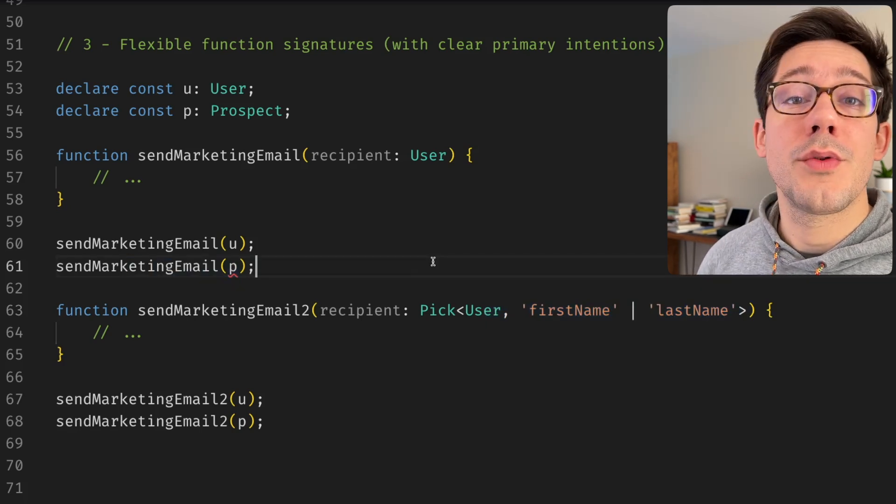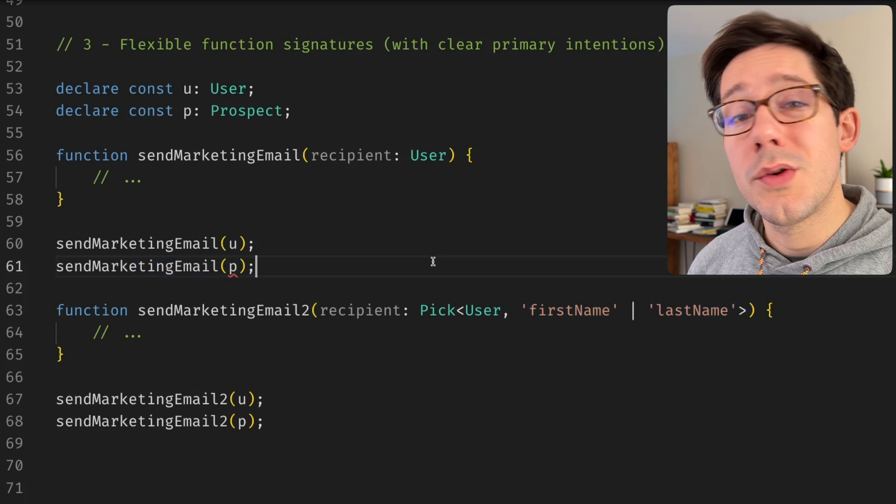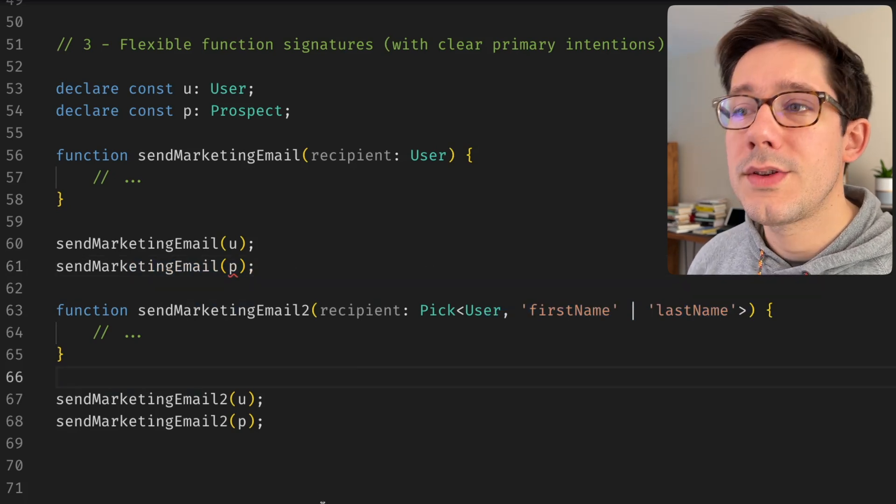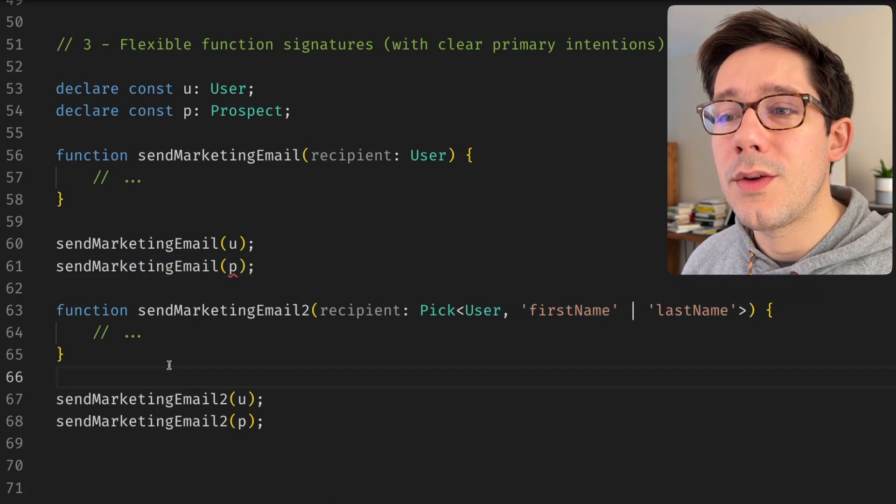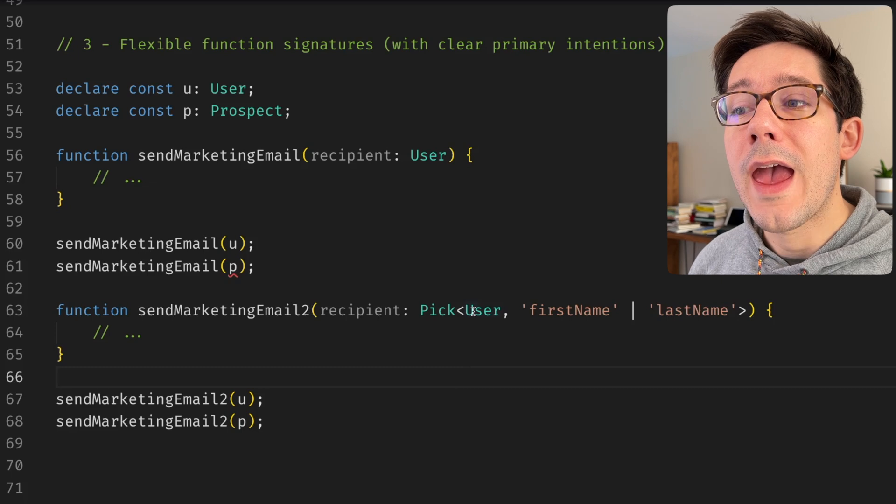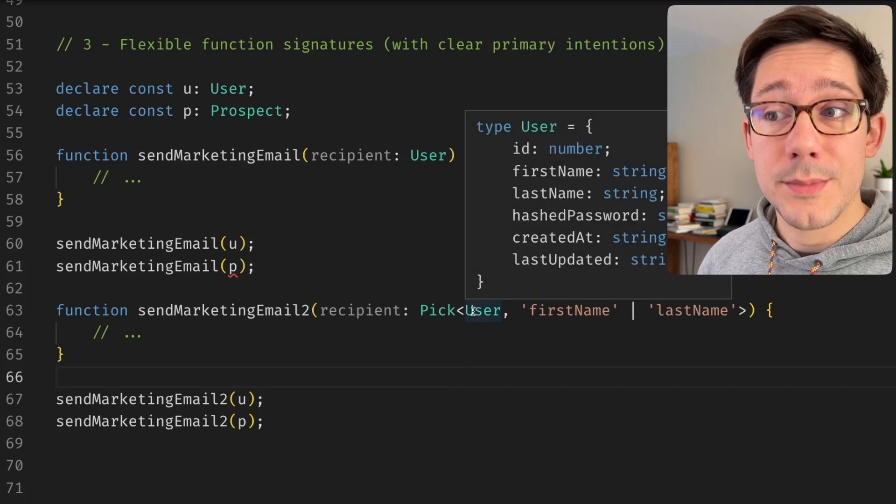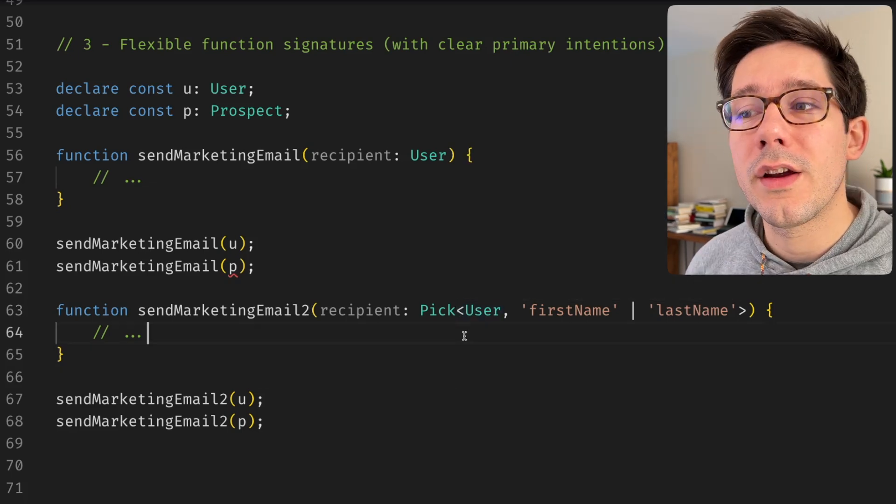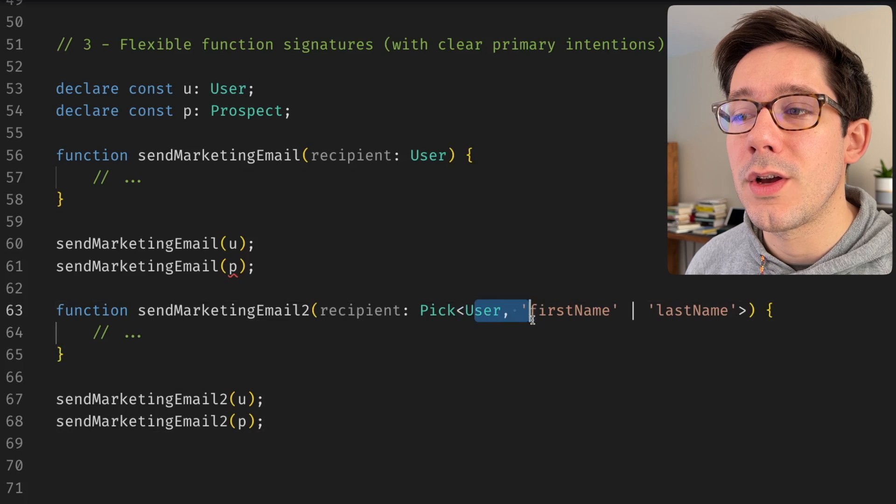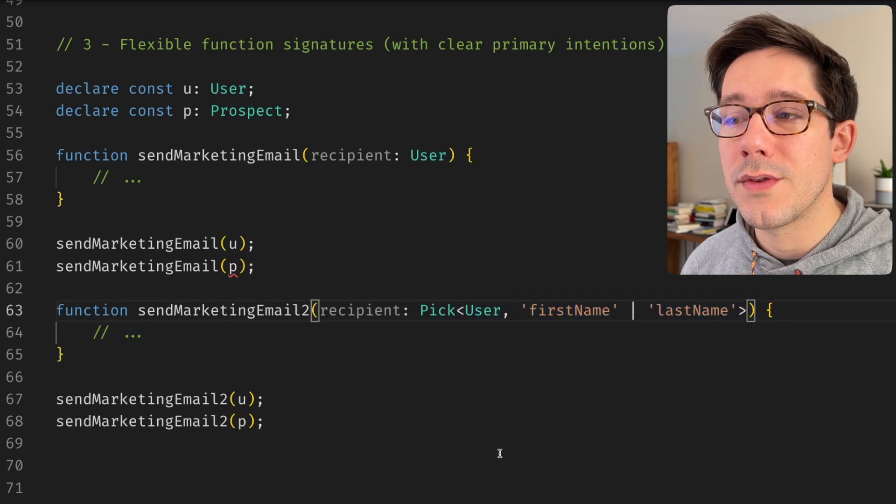TypeScript can't know the way that you're going to use the type. It only knows what you say the type is. And so this is a really handy way to write functions that can take a broader range of things, perhaps. But they do make it clear that we probably expect this function to be called with a user value most of the time.